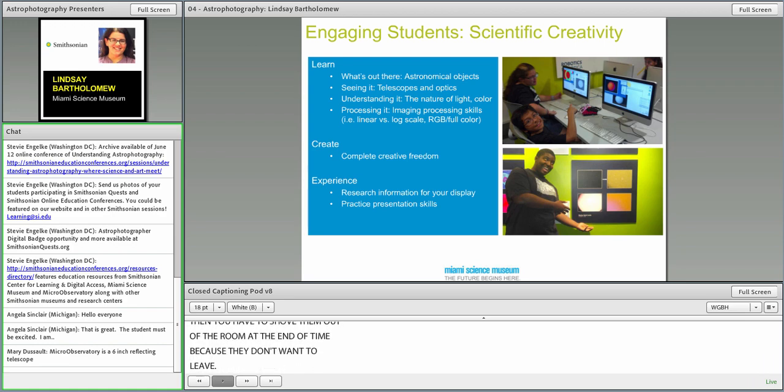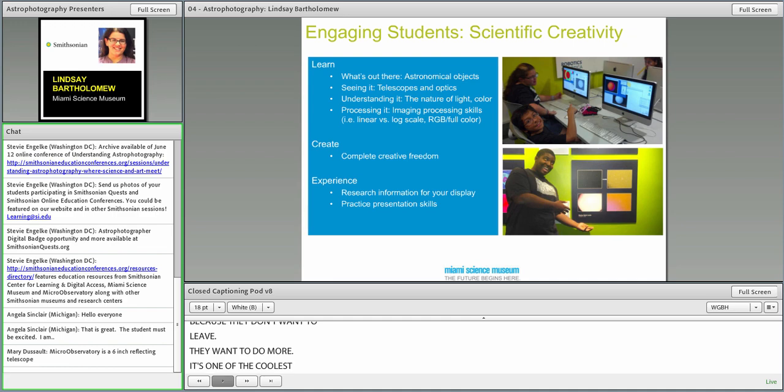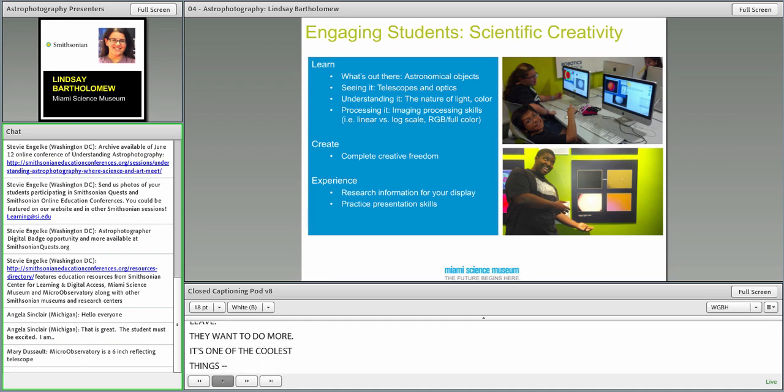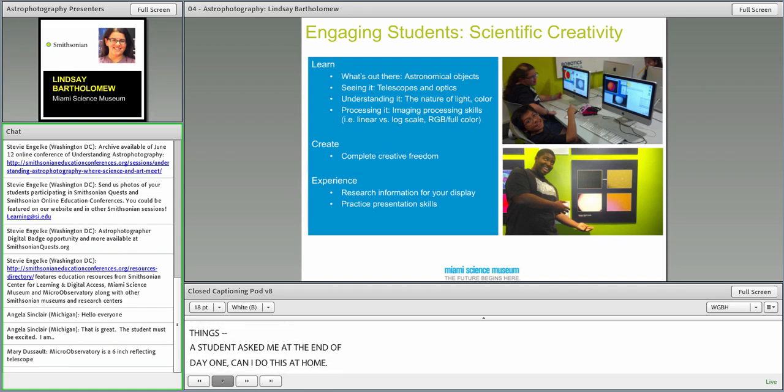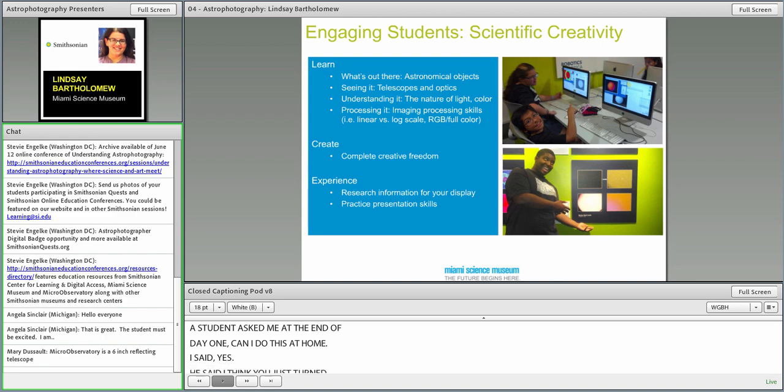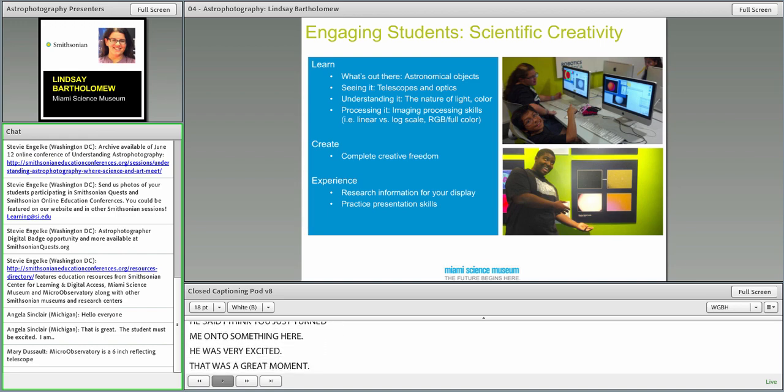One student asked me at the end of day one, he asked, can I do this at home? And I said, yes. And he said, I think you just turned me on to something here. And he was very excited. That's almost like the robot followed me home. Can I keep him? Exactly.